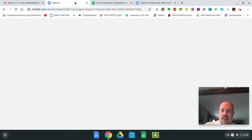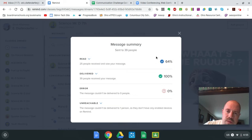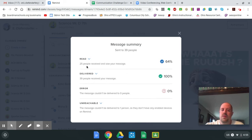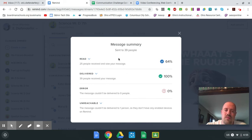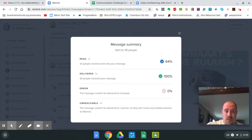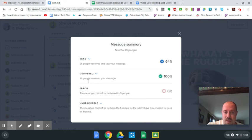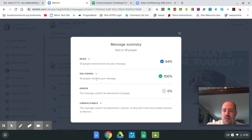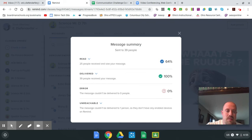Taking a look at Remind, this is what I can see. So this is just one message. Only 25 out of 39 people actually read the message, which means there is 14 people that aren't even paying attention to the message. It says it went through to your phone or email, but you're not even clicking on it, checking the message, checking the text, whatever you receive.